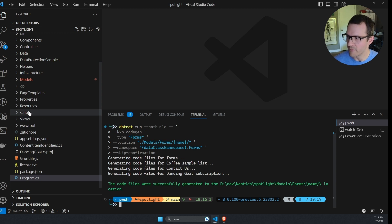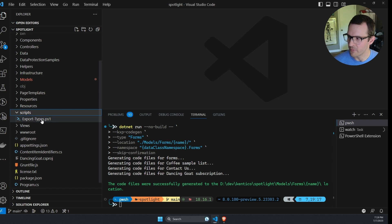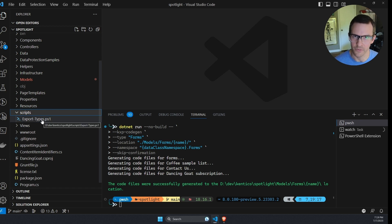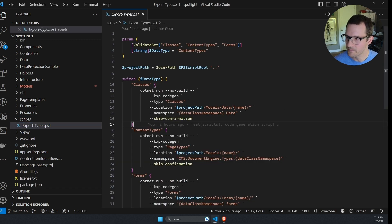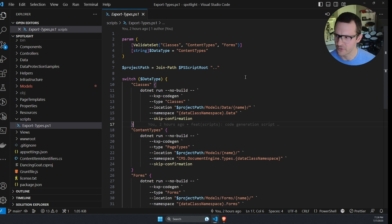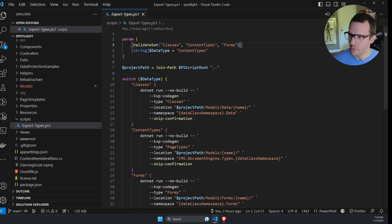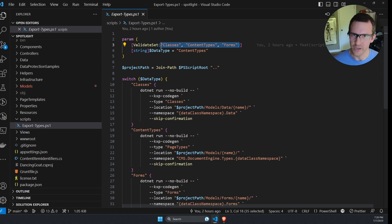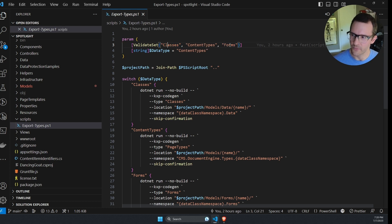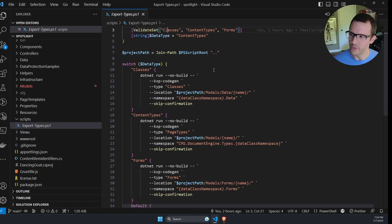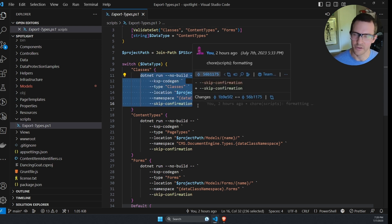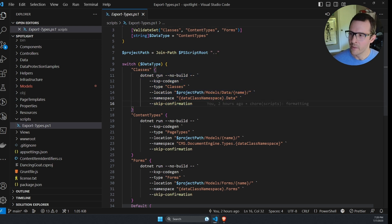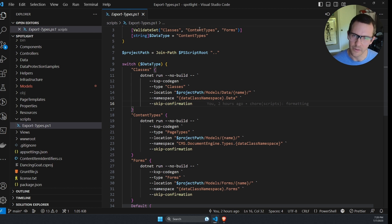So one option that I've seen to resolving this issue is creating a script to automate these command executions for us. And you can see here, I've already created a scripts folder, and I have an export types PowerShell script here. I'm going to open this up. We can see that this PowerShell script takes one parameter, which is potentially three different options, classes, content types, or forms. And what it's going to do is it's going to run that .NET CLI command to generate the C-sharp classes based on which option I provide to the PowerShell script.